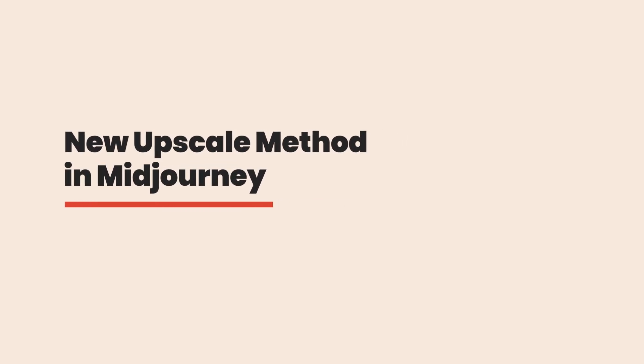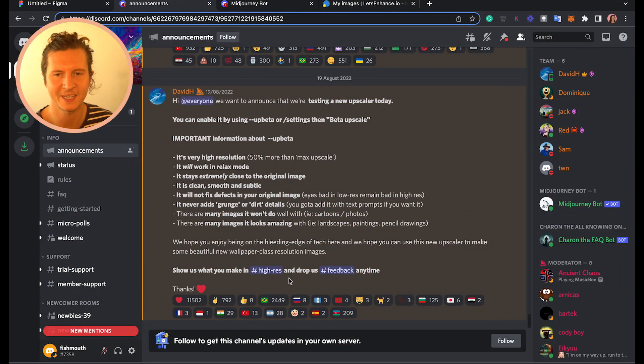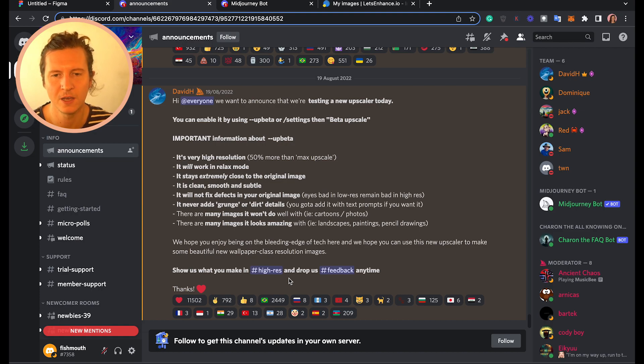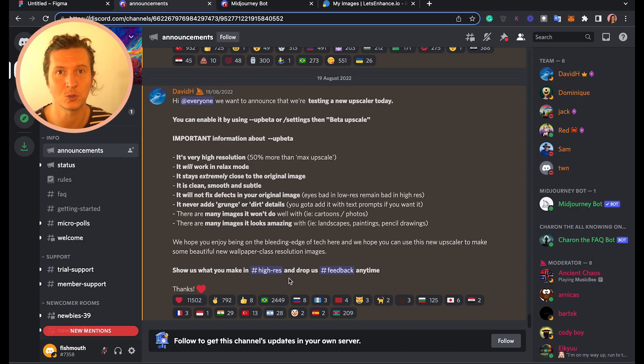There is an exciting new upscale option available in Midjourney, and I for one am so excited! Let's hop into Discord and see what all the fuss is about. David Hage has announced that they are testing a new upscaler on Midjourney. It is extremely high resolution — 50% more than the current max upscale — and it works in Relax mode, which is great if you don't want to use up all of your fast hours.